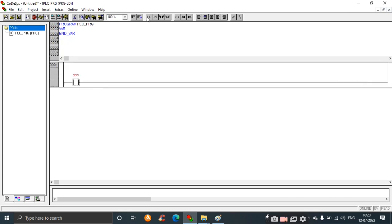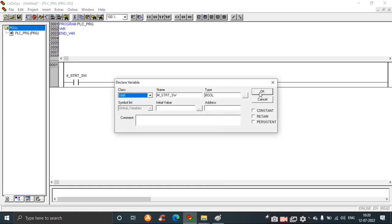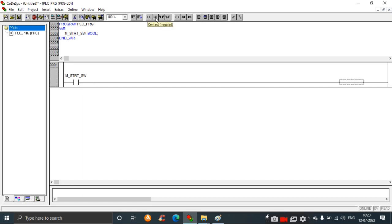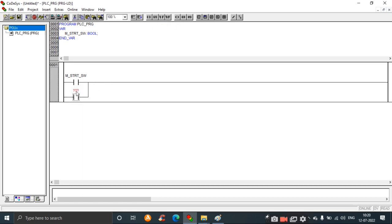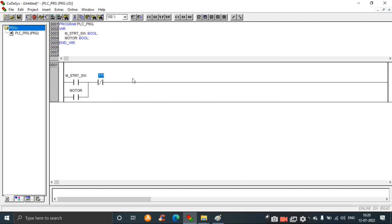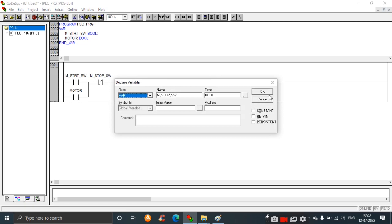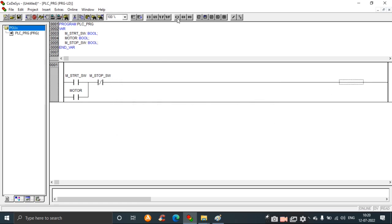Maximize the window. Take the first contact and name it M100, which is the start switch. Take a parallel contact for the motor. Then take a stop switch. Click the output for the motor and take a coil.